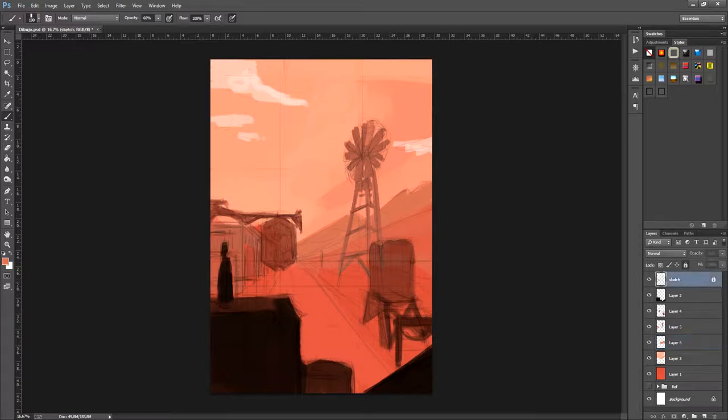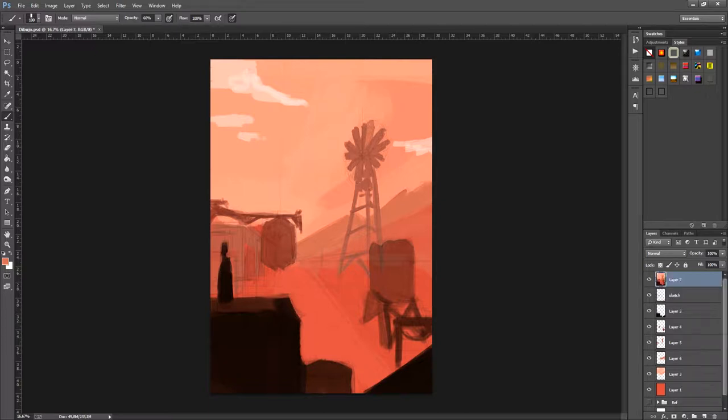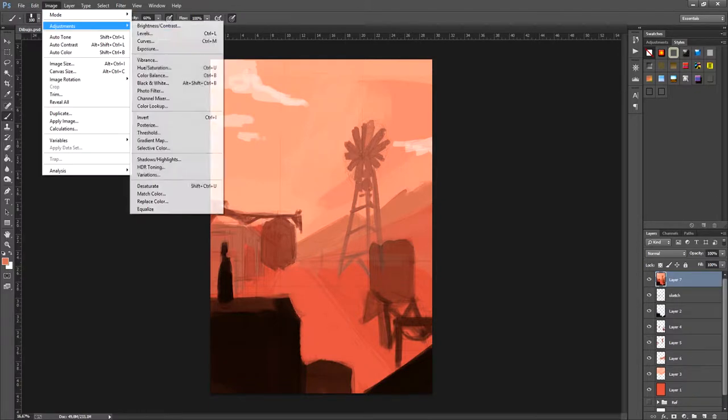Now, what we're going to do is join all the layers into one illustration. For that, what we have to do is press Ctrl, Shift, Alt, and E. Pressing all these combinations creates a new layer that composes all of the other layers.